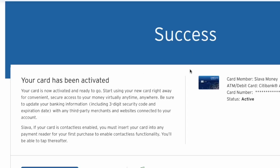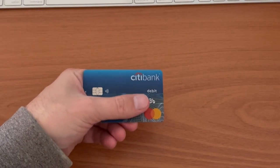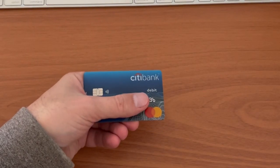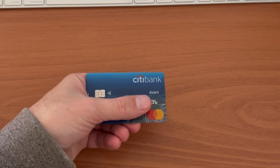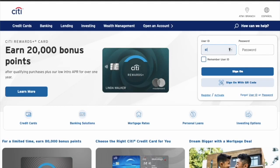How to Activate Citibank Debit Card Online. To activate a Citibank debit card, open the Citibank website in your browser. Then find the Sign On button in the top right corner. You should set up online access when you apply for the checking account.